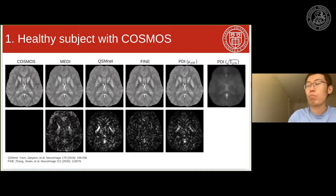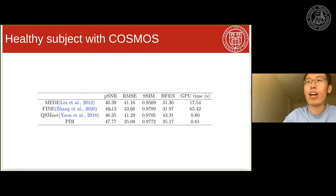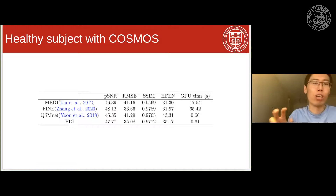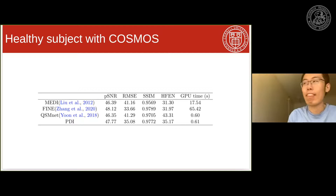Here are some quantitative metrics for the healthy subject comparison using COSMOS as ground truth. FINE gives the best metric because it is a domain adaptation approach that overfits the network to each individual test case, which is quite time-consuming — requiring around one minute on GPU. QSMNet and PDI, being end-to-end inference networks after training, are very fast for GPU inference.